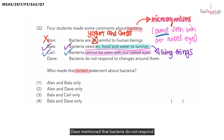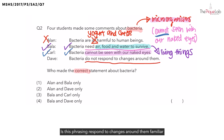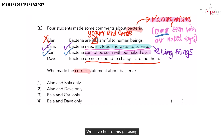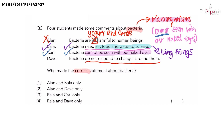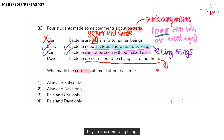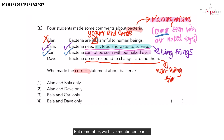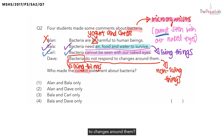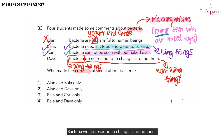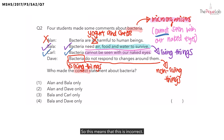Dave mentioned that bacteria do not respond to changes around them. Is this phrasing — respond to changes around them — familiar to you? We have heard this phrasing in the topic of living and non-living things as well. Things that do not respond to changes around them are non-living things. But bacteria are considered living things, so bacteria would respond to changes around them. This means that Dave is incorrect.